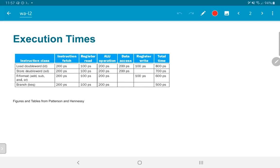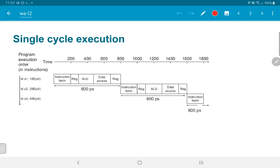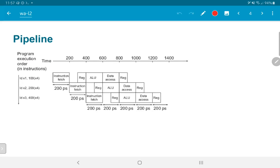Each of these operations takes a different total amount of time. If we try executing in a single-cycle manner with a sequence of three load operations, the first load would take 800 picoseconds, the second 800, the third 800, and so on. If we pipeline this, we would do an instruction fetch in the first 200 picoseconds — cycle one — corresponding to the instruction fetch stage.